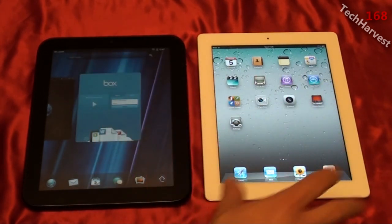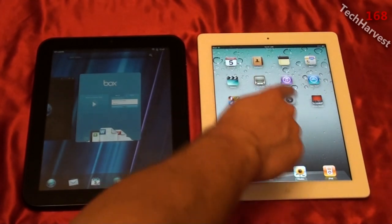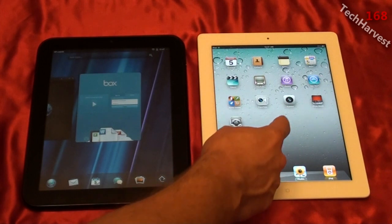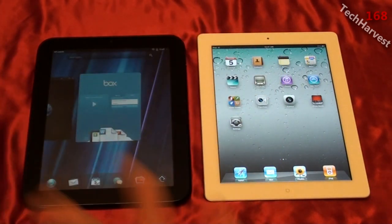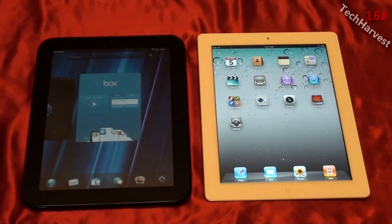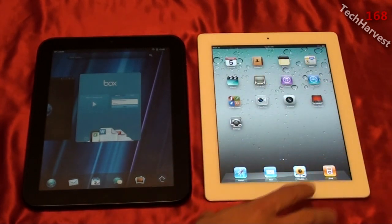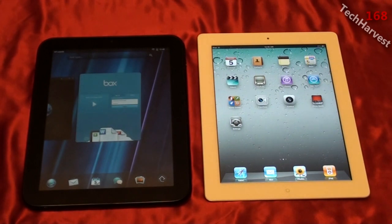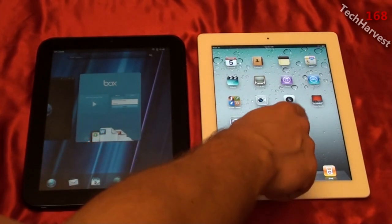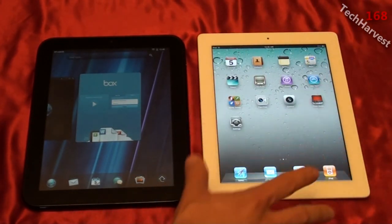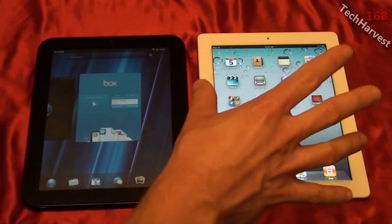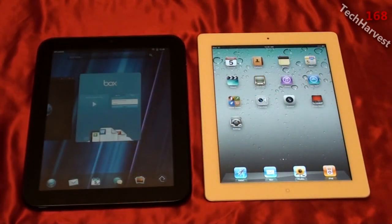When iOS 5 comes out, the notification system will change — instead of an annoying blue popup in the center, notifications will drop down from the top, similar to Android and webOS. The Apple iPad 2 is also getting some limited widgets. Right now, the HP TouchPad works out of the box; the iPad does not — but with iOS 5 it might become more of a standalone device.